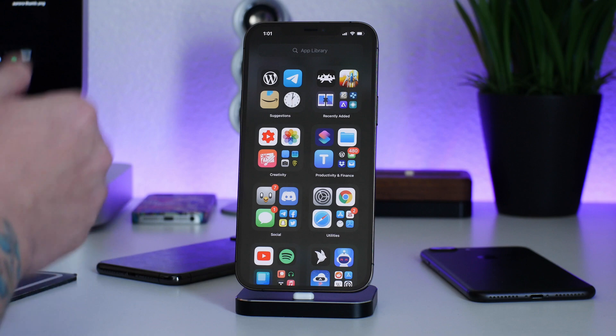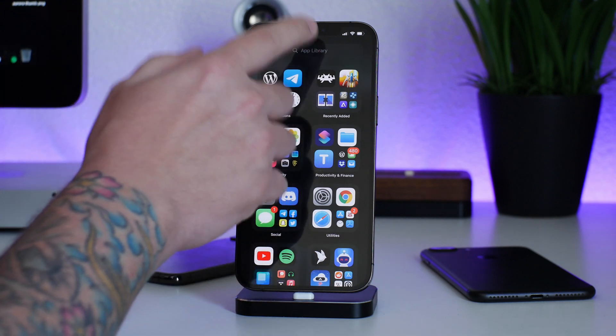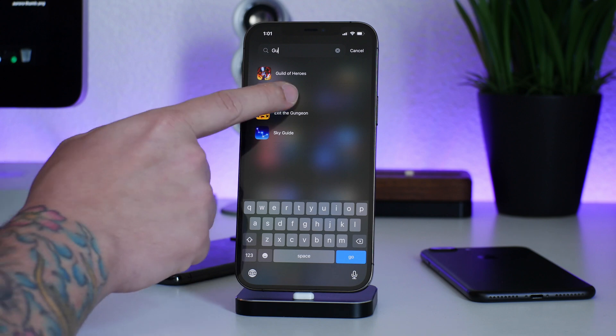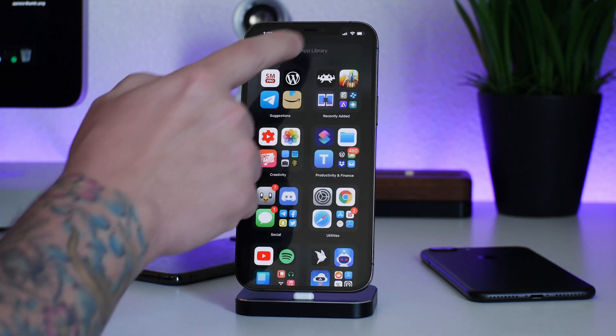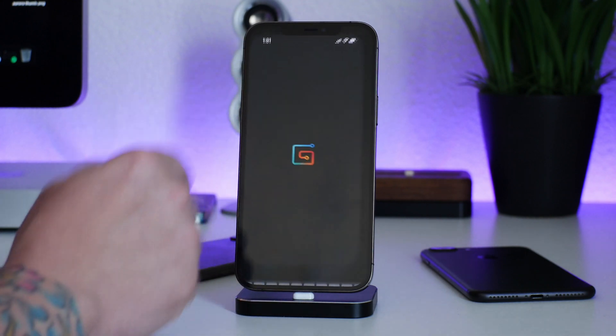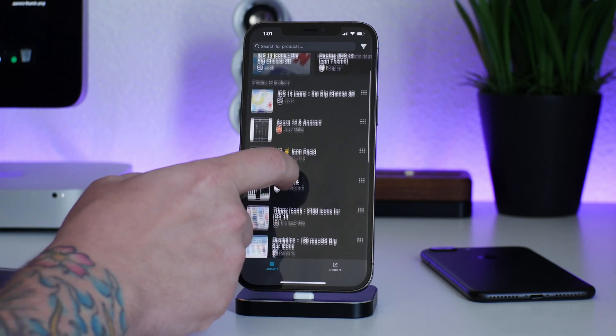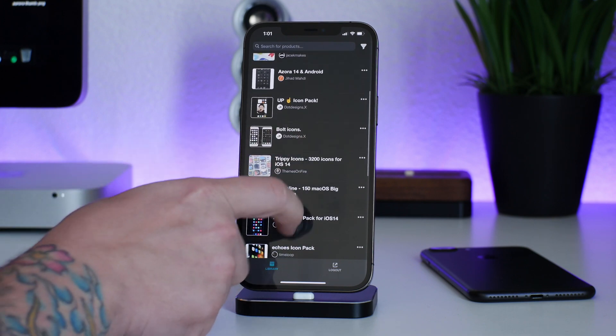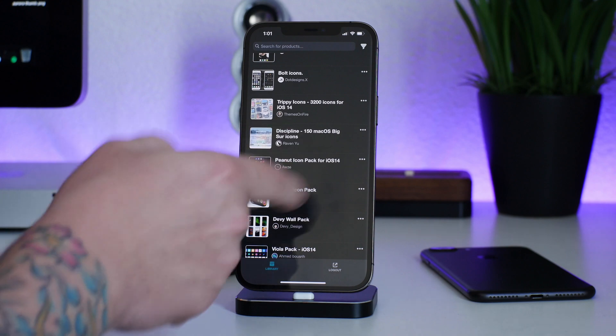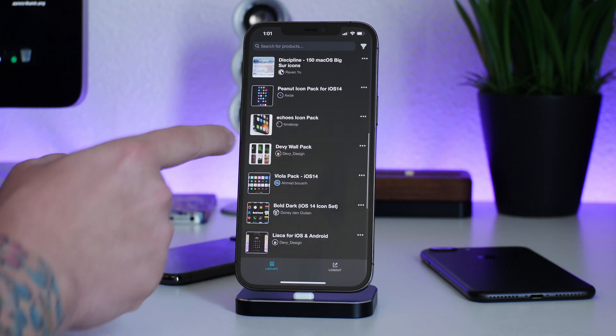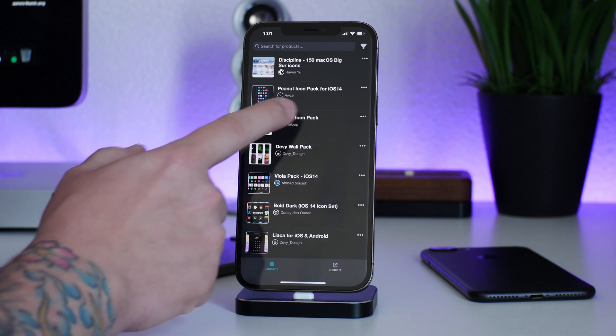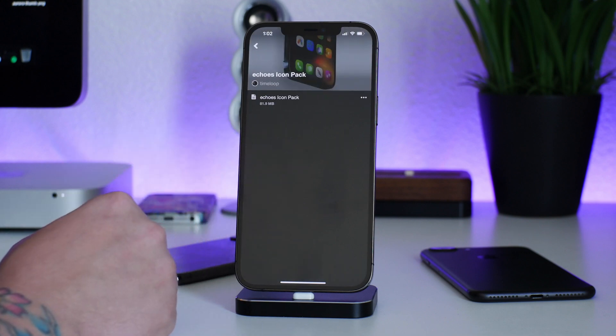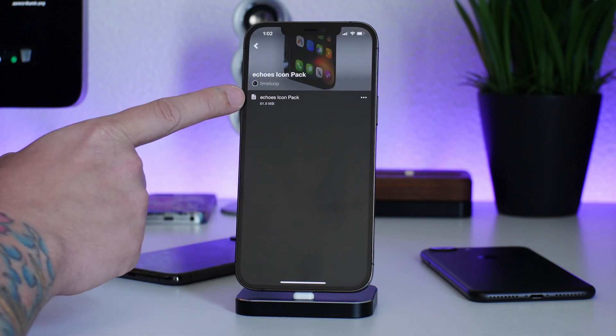You can find iOS 14 no jailbreak themes there, and I do like the Gumroad application. I think it's very well put out, and the way it works is really simple. Pretty much what you can do is purchase a theme if it is paid. Most of them are paid, and then it will be added to your application. Essentially from here, I can go ahead and download all of the images.